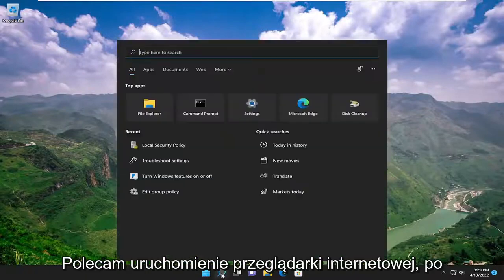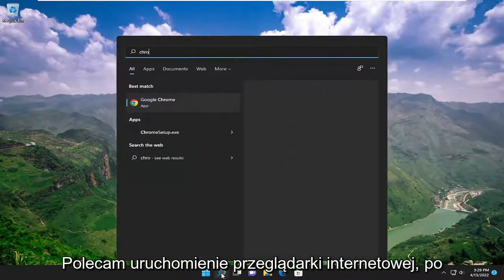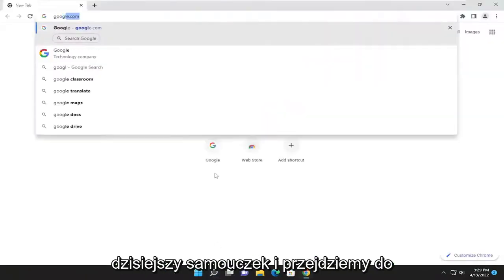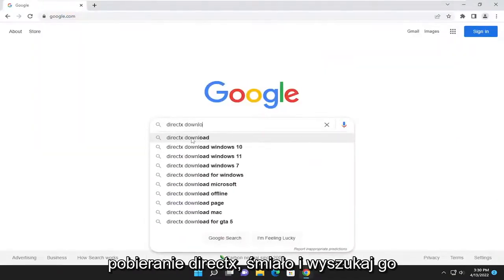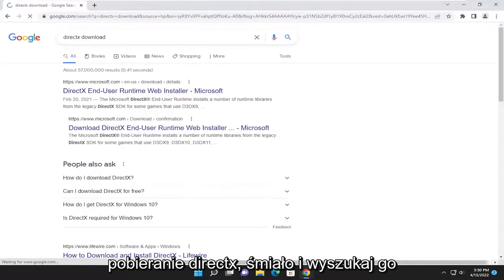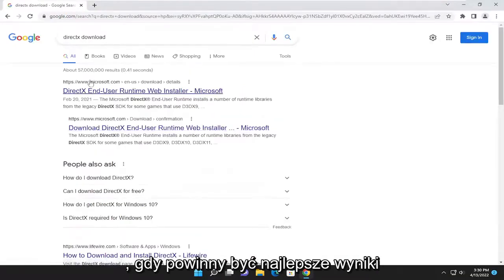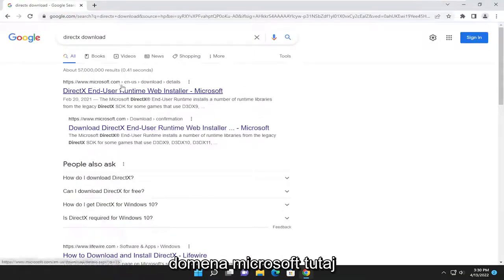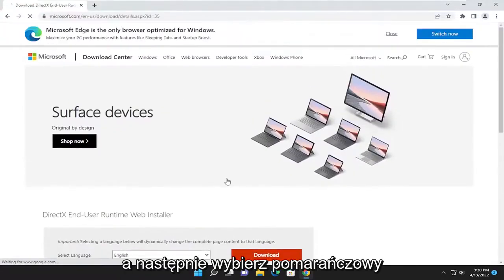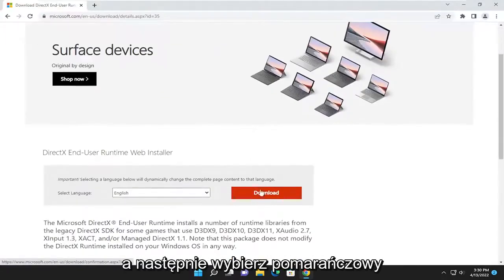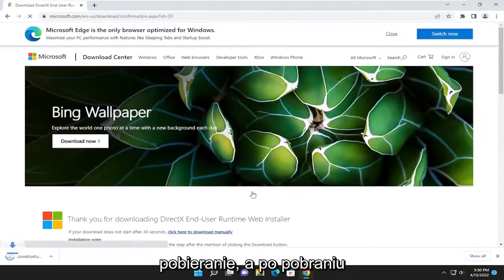The first thing I recommend doing would be to launch a web browser. We're going to open up Google Chrome for today's tutorial and navigate over to google.com. You want to search for DirectX Download. One of the best results should be a Microsoft domain here — DirectX End User Runtime Web Installer. Go ahead and open that up, and then select the orange download button to begin the download.